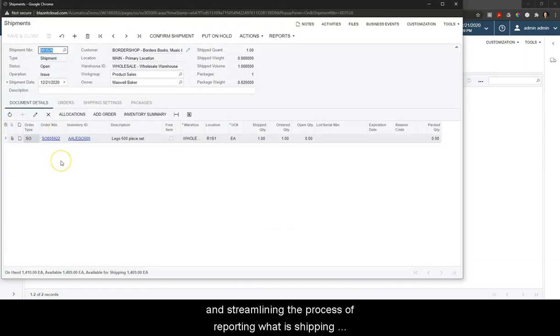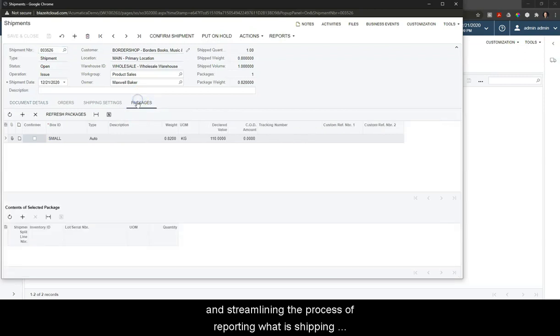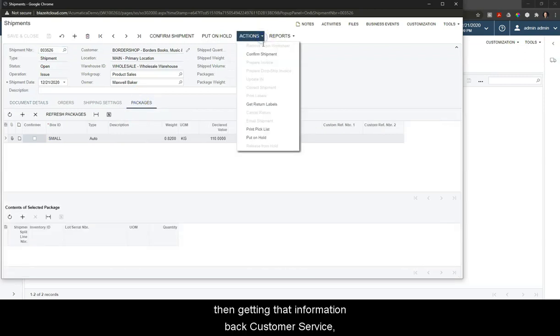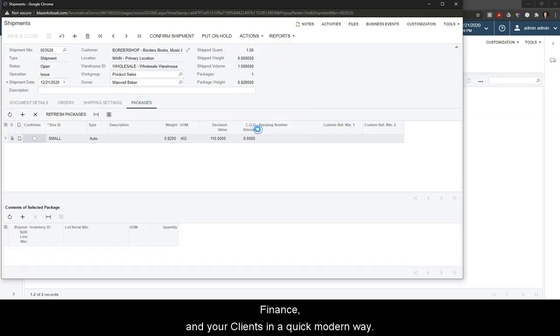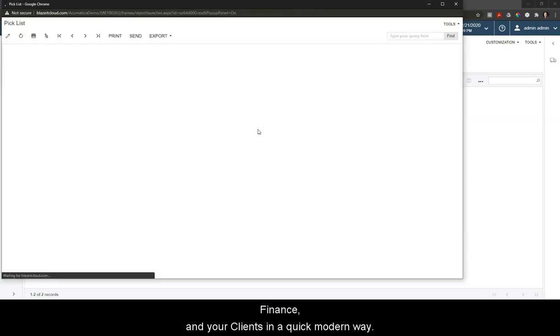By streamlining the process of reporting what is shipping, then getting that information back to customer service, finance, and your clients in a quick modern way.